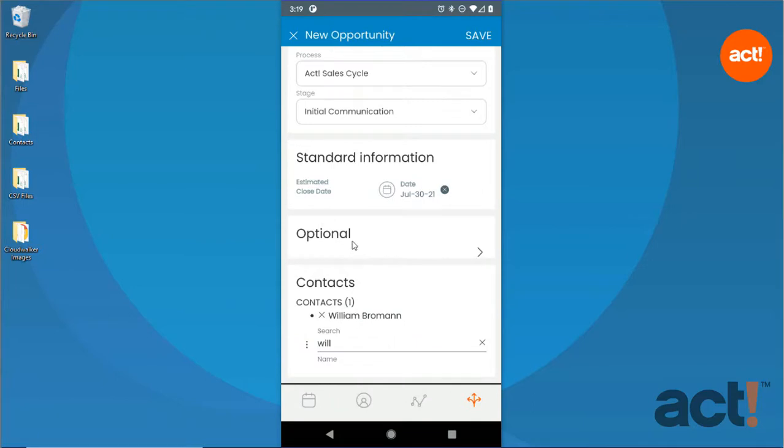Once you've finished adding all these details, make sure you tap the Save button in the top right corner to save this new opportunity to your ACT Database.